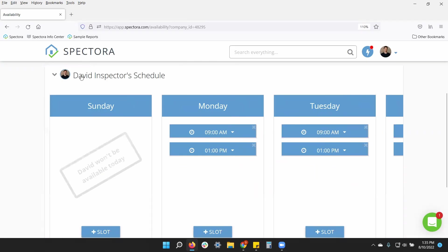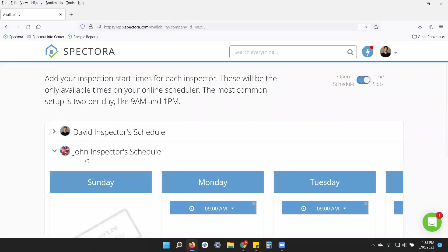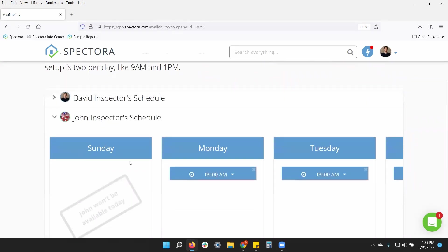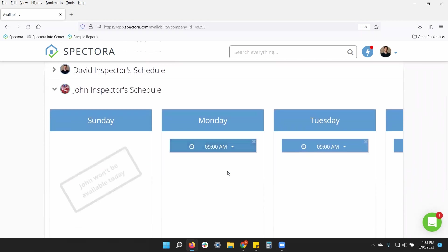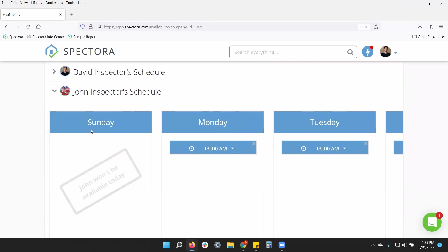And same with my second inspector. I can give him different time slots throughout the day and different days of the week as well.